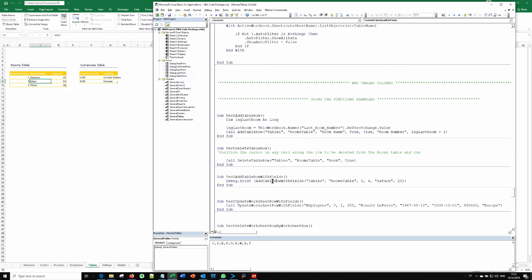And we are expecting a new row to be added to this table with the values for Saturn and 20. You see room number, room name and capacity. So let's do that F5. As you can see in the background, a new row was actually added.